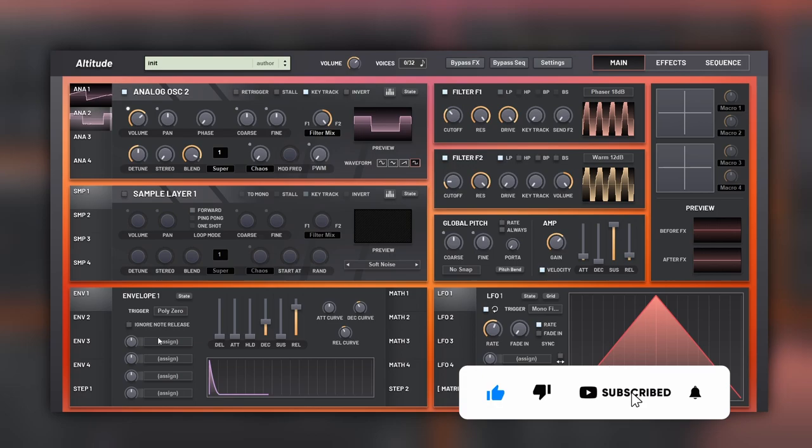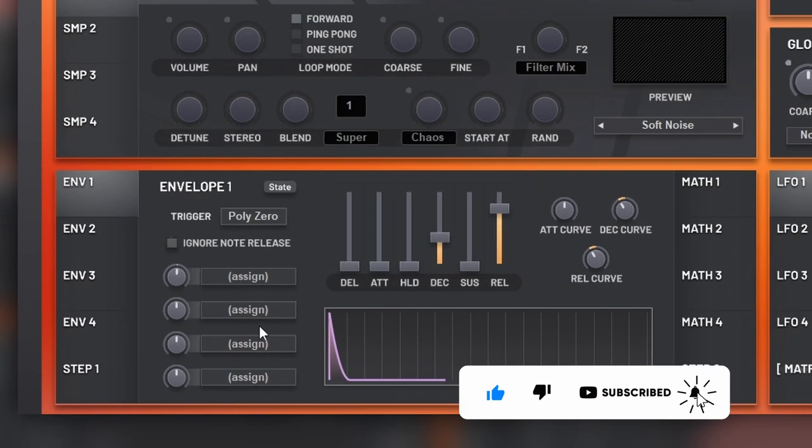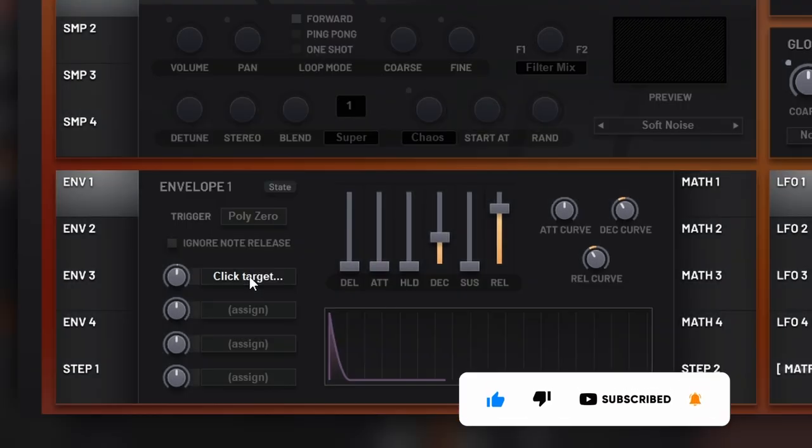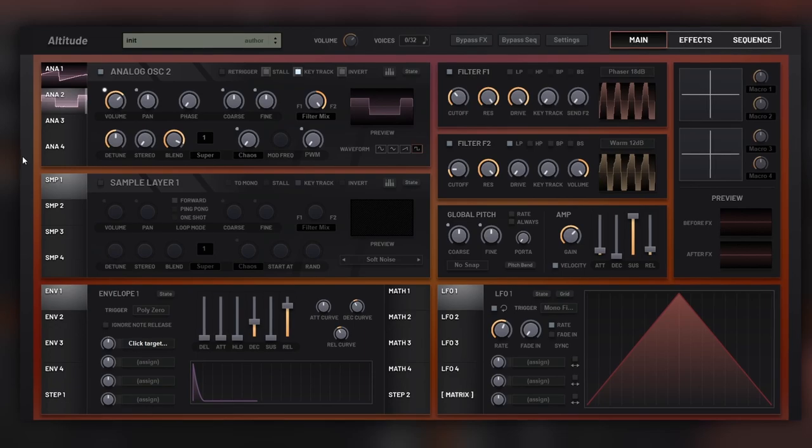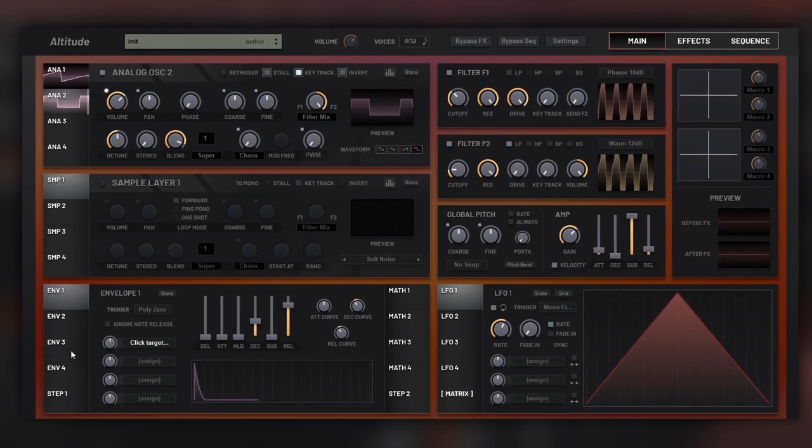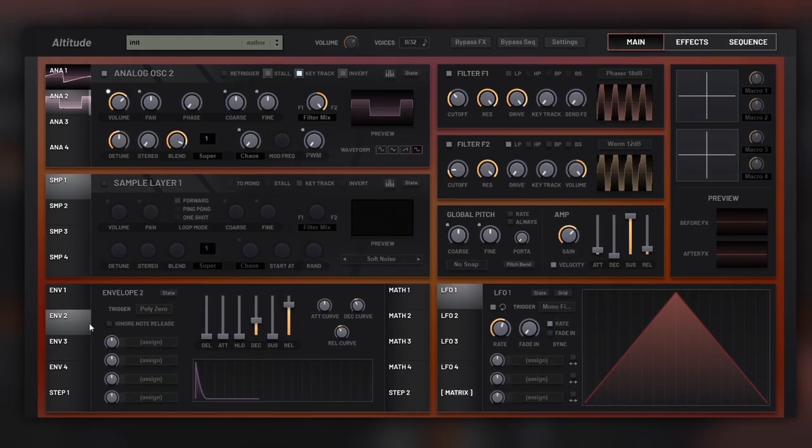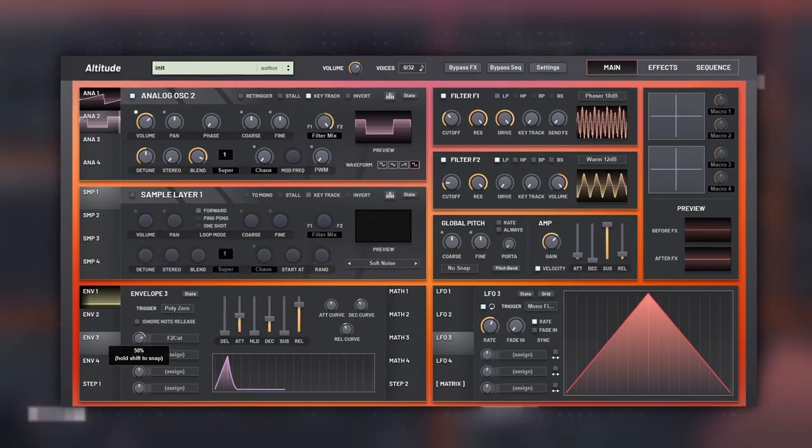Now, what I like a lot about this synthesizer are the modulators. We have classic envelopes, and the way they work is that you have to click assign, and then you can virtually modulate any parameter, even parameters on other modulators.